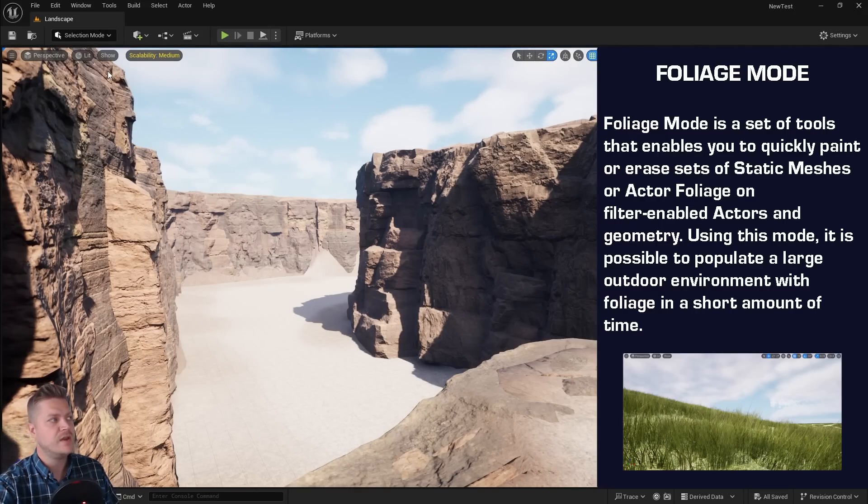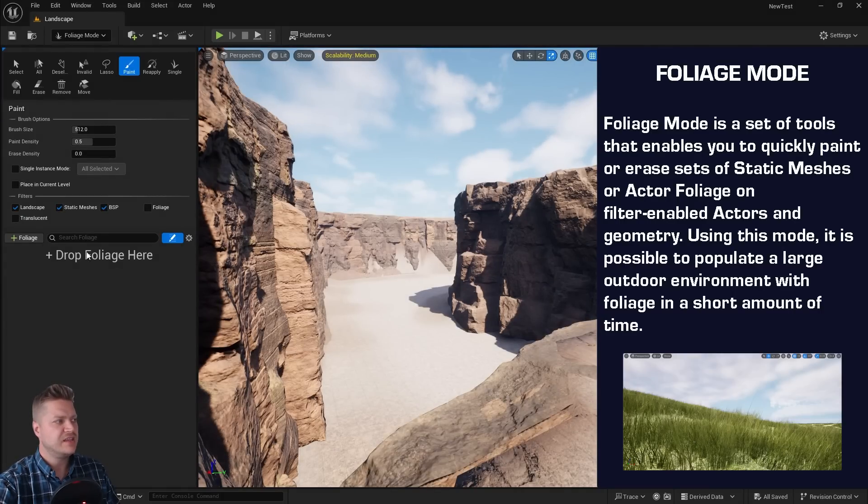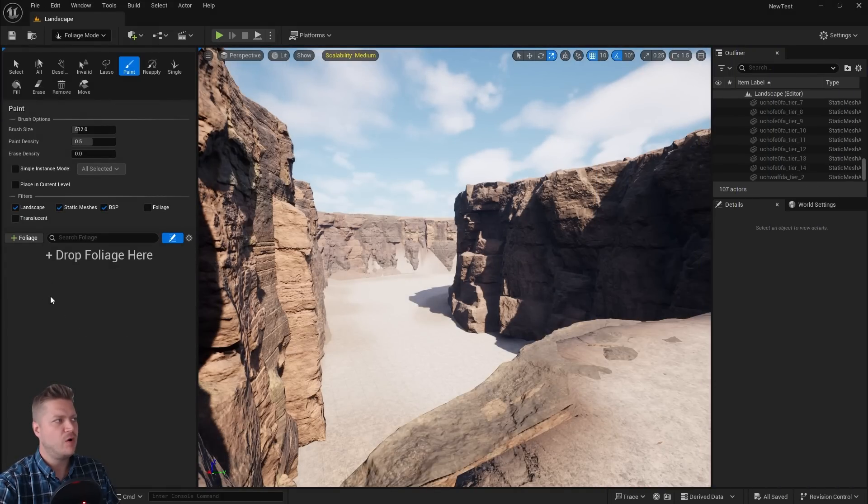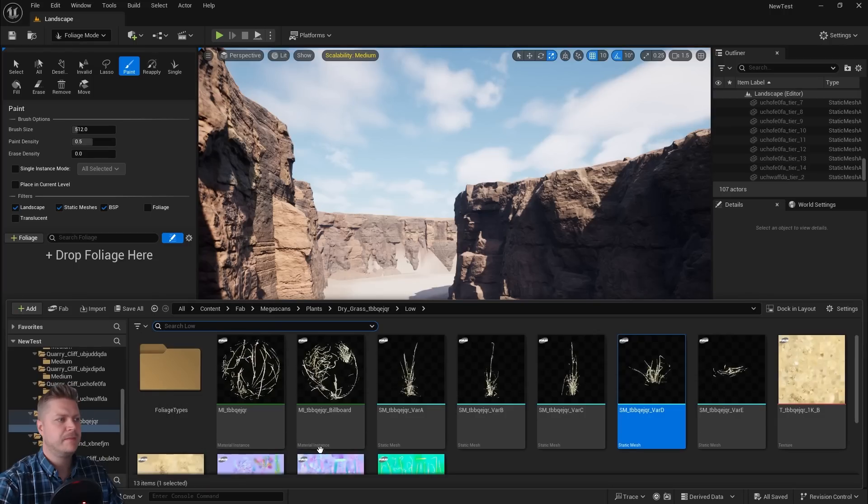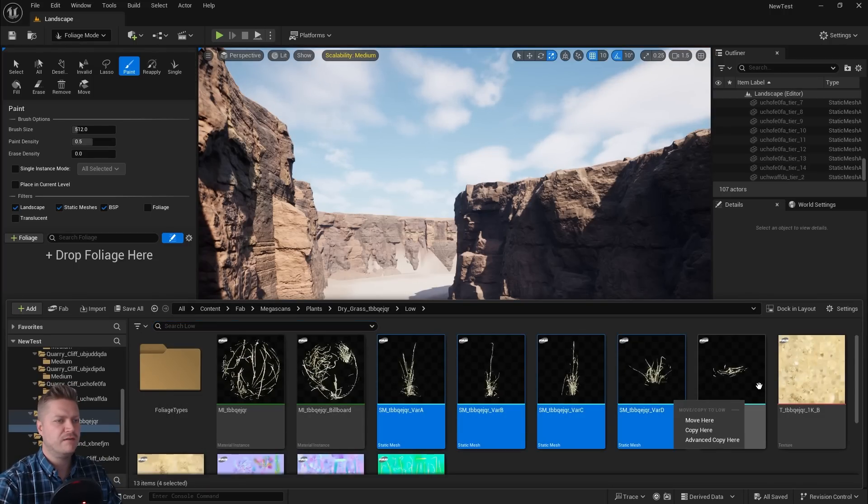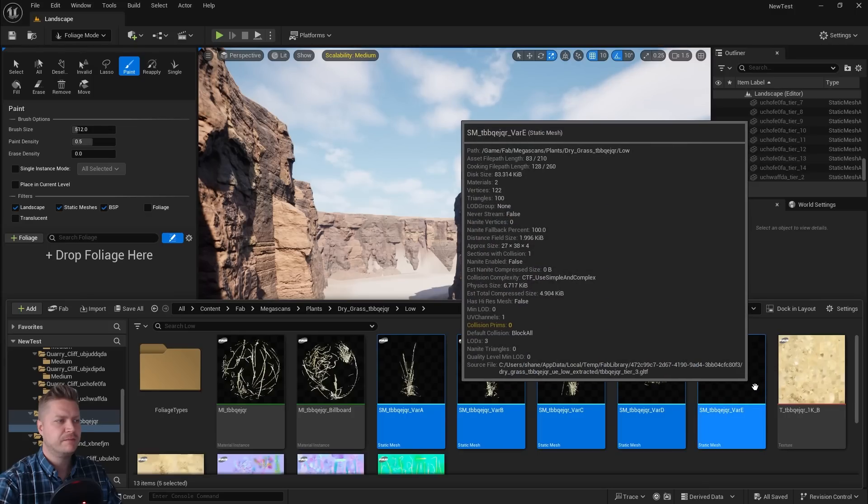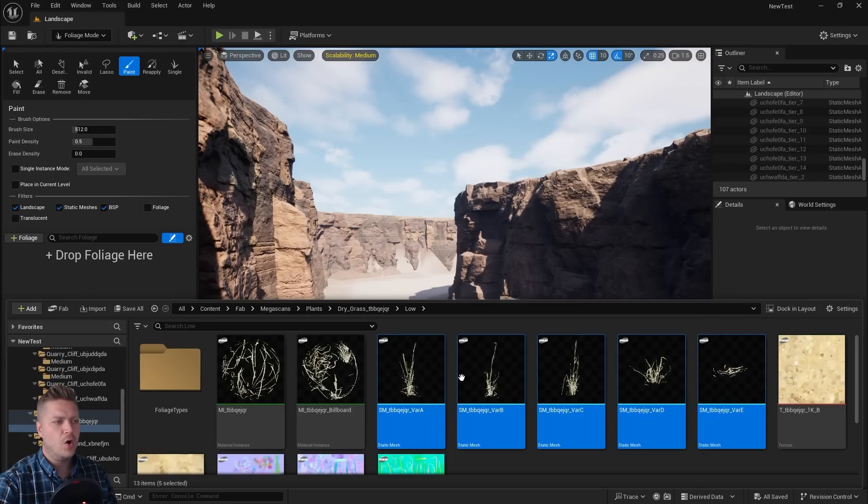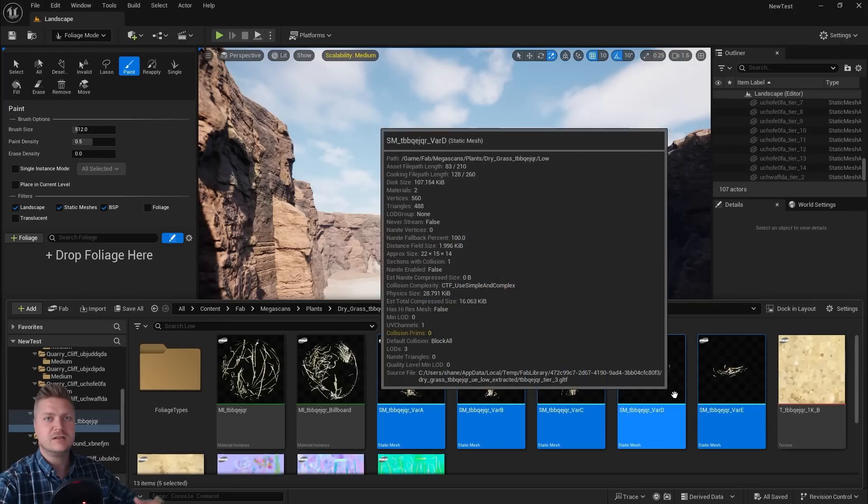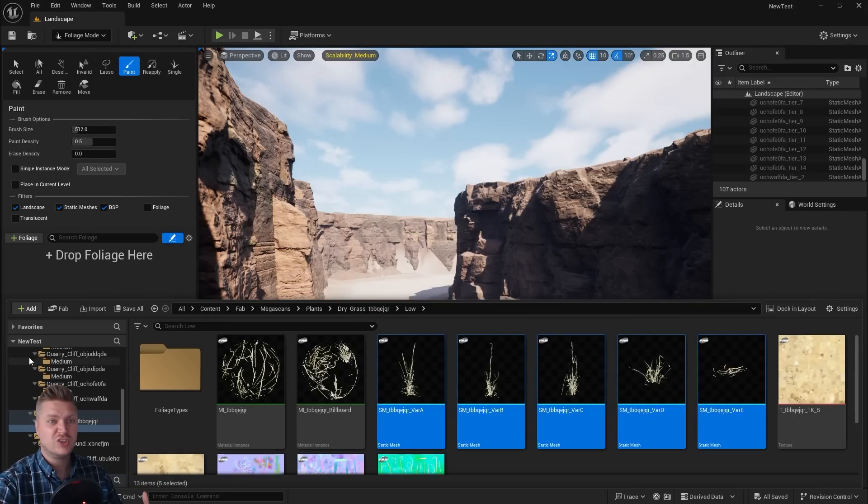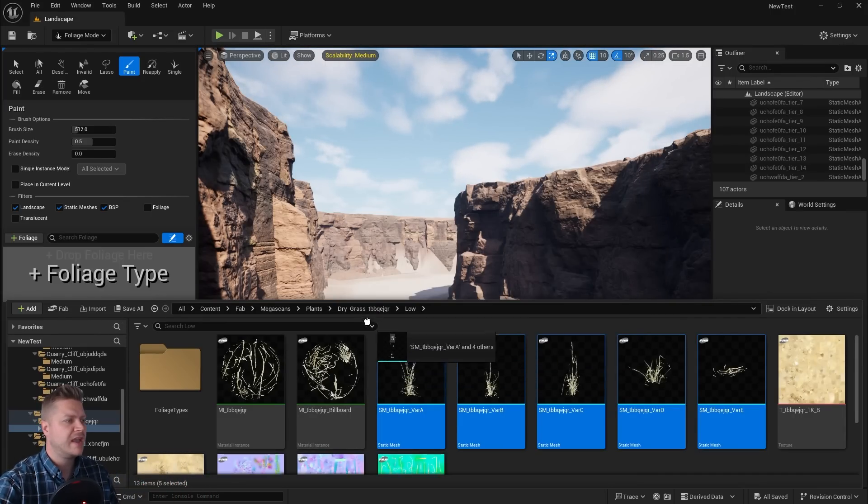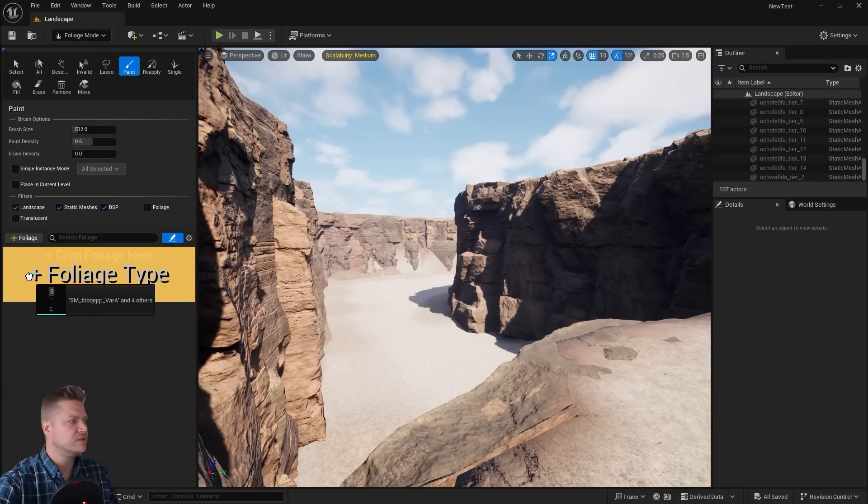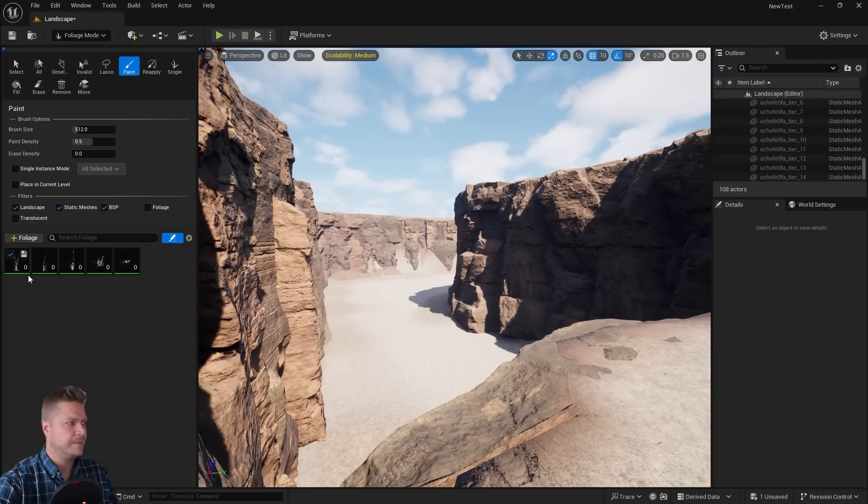So let's go into there. And it's saying drop your foliage here. So we can't do anything until we put the foliage in there. And I'm going to get one, two, three, four, five, all five of these meshes. And the foliage tool will just paint all of them at once. It's very good. So we're going to drag and drop those into here.